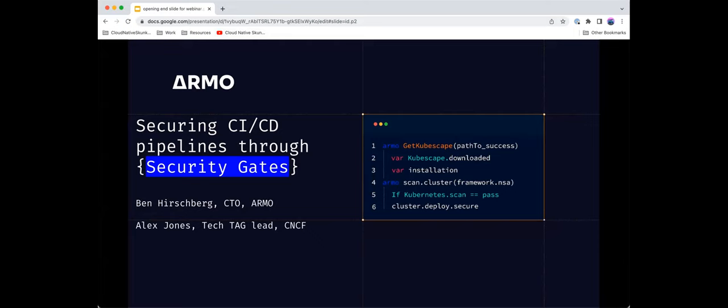Hi everyone, welcome to this webinar on CICD security. My name is Alex Jones, I'm the tech lead for the CNCF. I also work as an engineering director at Canonical and I deal with all things Kubernetes. Today I have Ben Hershberg who's joining me as CTO at Armo, and I'll let Ben introduce himself before we go further.